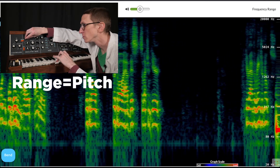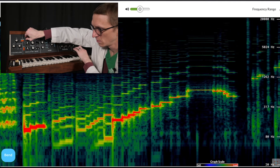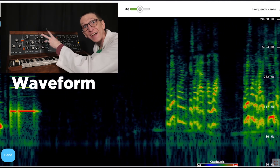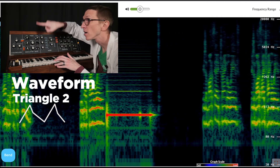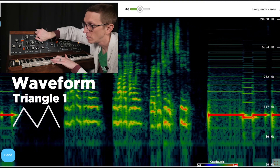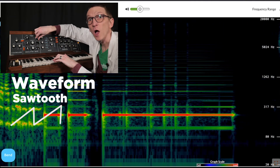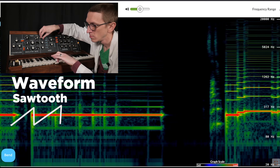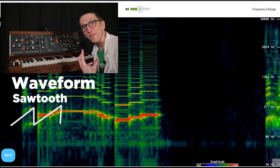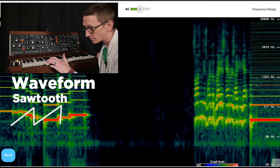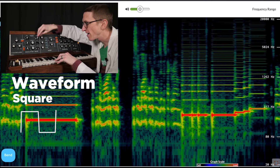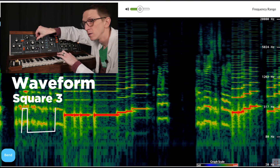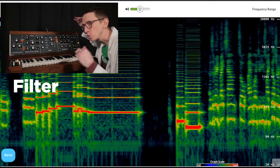Here I have the range of notes. The waveform will have a huge effect on the timbre of the sound. Here's my triangle wave, and here's a modified triangle wave where it kind of changes speed. Sawtooth — sawtooth is one of the brightest timbres I can get, and we see a lot of overtones in the spectrogram. My square wave, and then some variations of the square wave. That is a very bright sound.